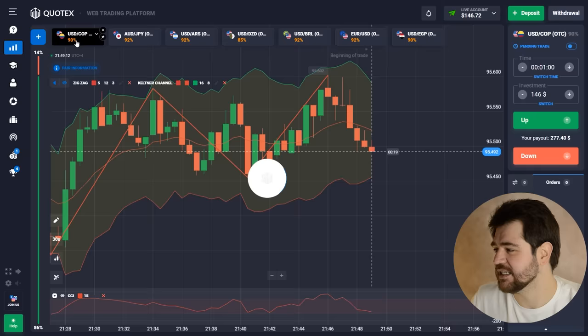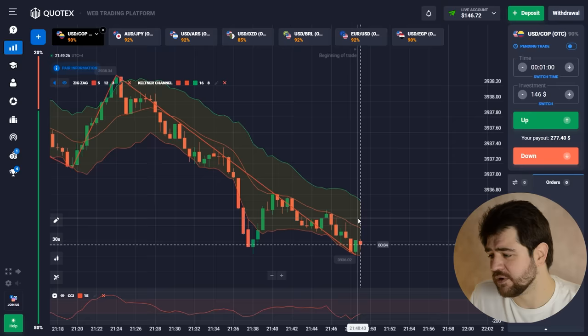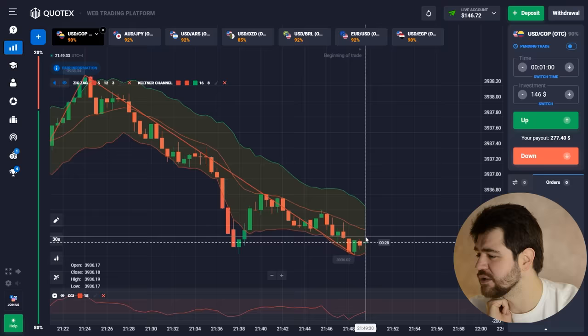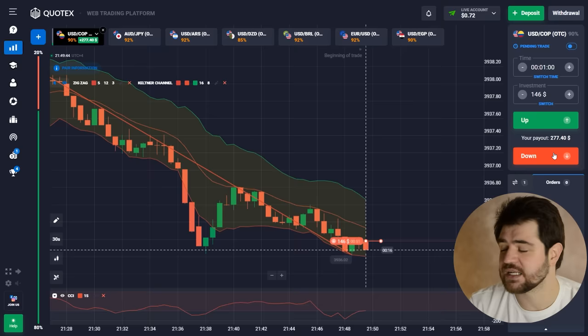There's a strong downtrend there — it might go a bit further down because we're not going through the middle line of the Keltner channel just yet. So we're gonna keep on with the trend. Sometimes it's better than trying to see things that aren't really there. Let's keep on with the trend and see if that's the way to go.